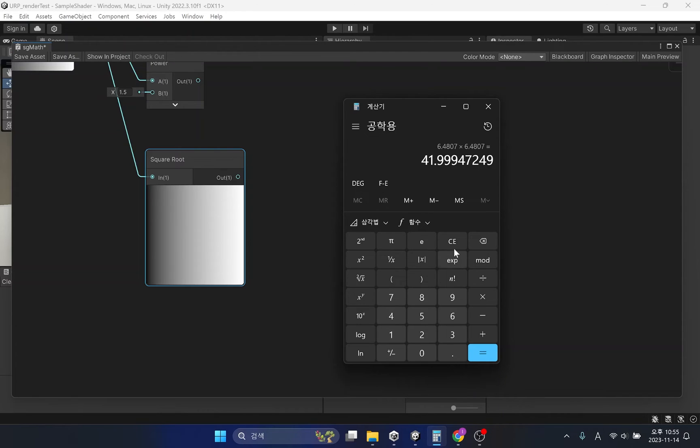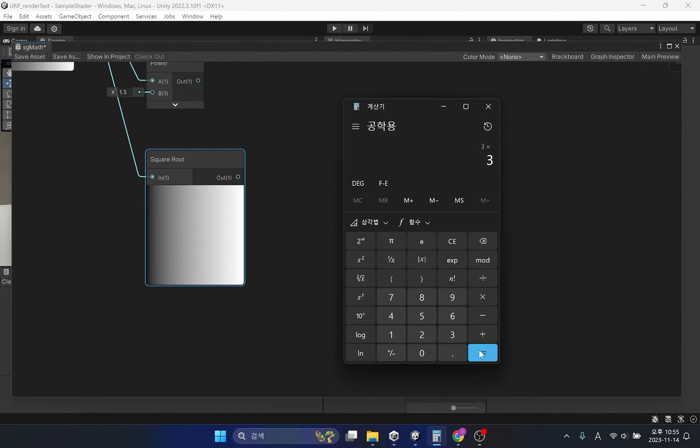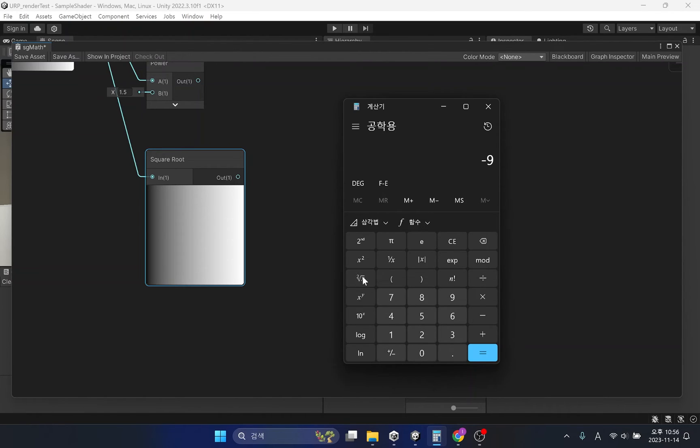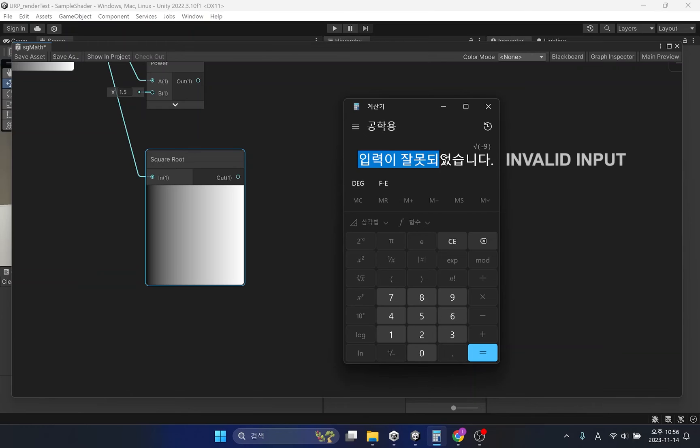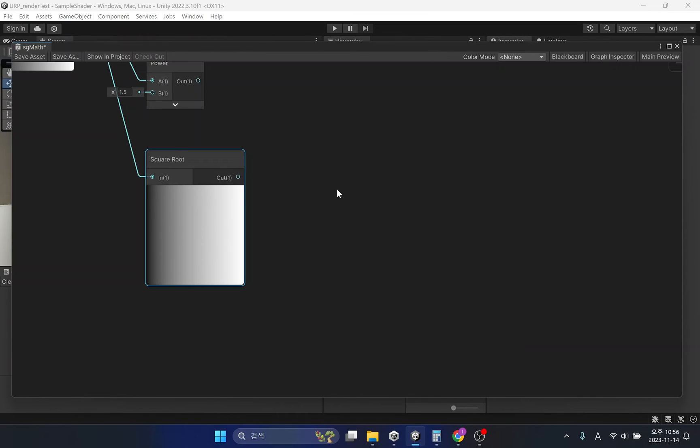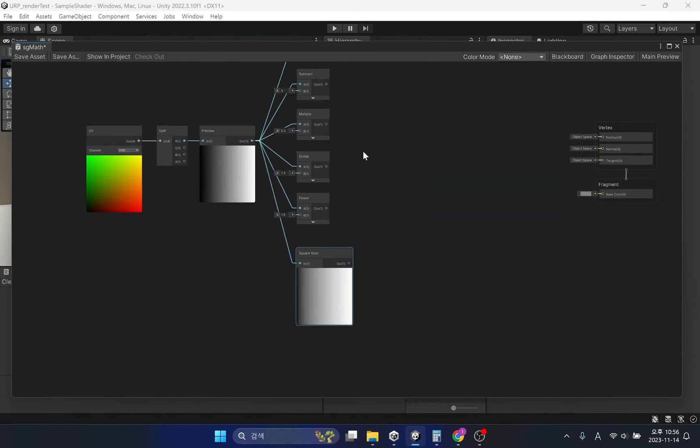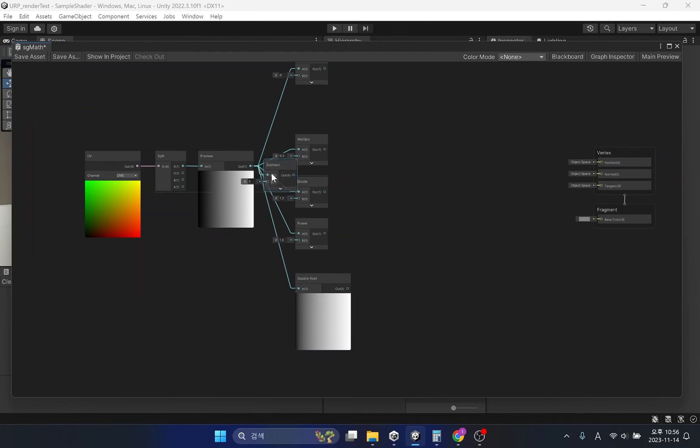As previously explained about power, multiplying the same negative numbers together results in a positive number, so the exact square root of 9 is plus or minus 3. If you look at this logic, there is something to be careful about. The variable to calculate the square root must be a positive number. If a negative value is input, the shader outputs purple, which is an error value.